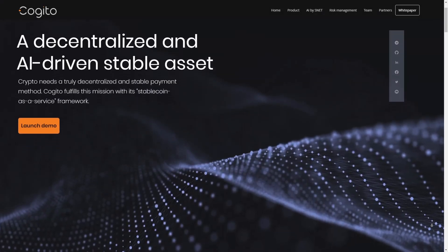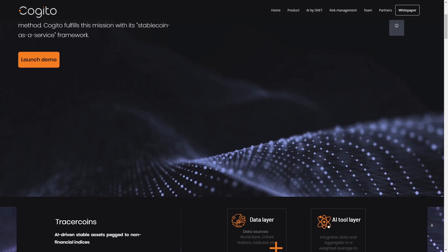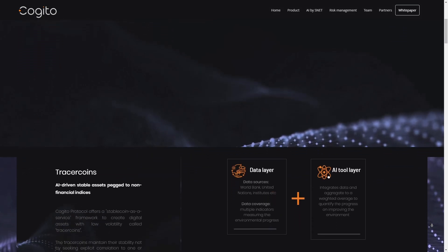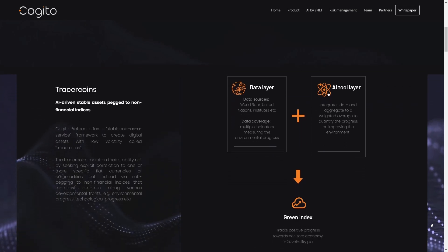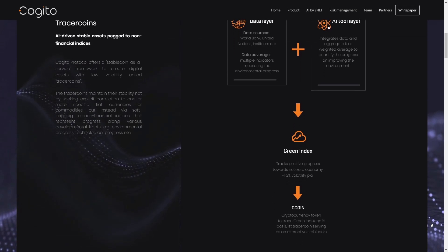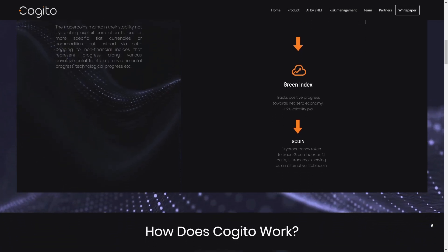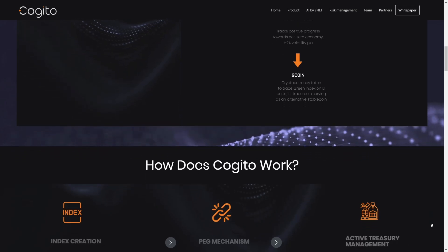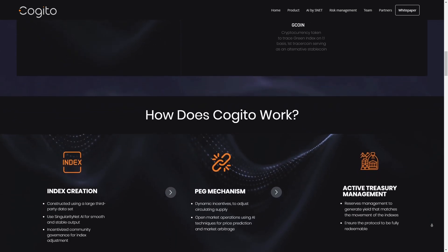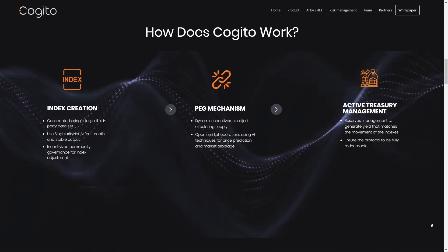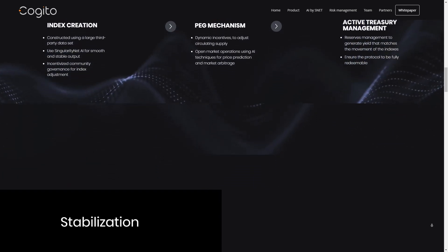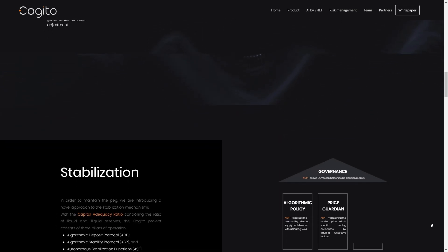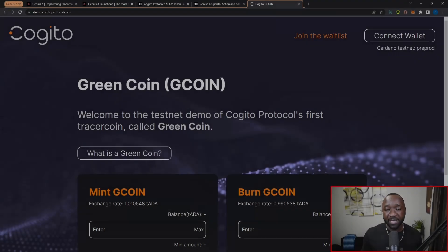For those who don't know, or if it's your first time hearing about the Kajito protocol, they're going to be presenting a unique stablecoin-as-a-service framework that allows for the creation of digital assets known as tracer coins with low volatility. Unlike other stablecoins that are explicitly pegged to specific fiat currencies or commodities, tracer coins maintain their stability through soft pegging to non-financial indices that represent progress in various developmental areas such as environmental or technological progress. This innovative approach ensures that the tracer coins remain stable and offer a reliable store of value while also promoting positive growth in important areas of development.